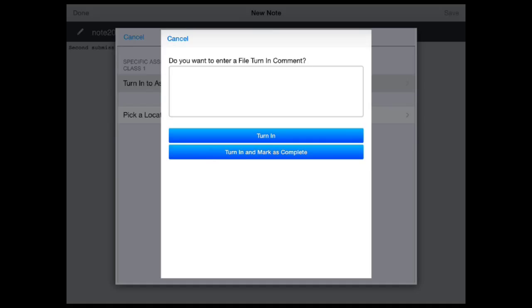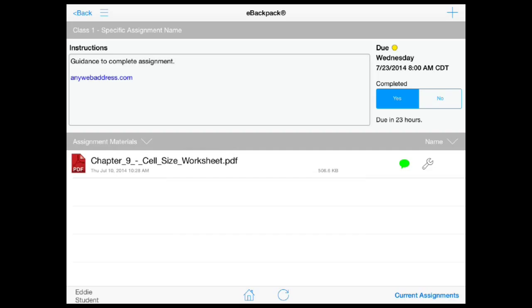Again, you will have the option to turn in the file or pick a location to save the file. By switching to the assignment submission view, you will see a confirmation that you turned in your work and that it is awaiting your teacher's review.